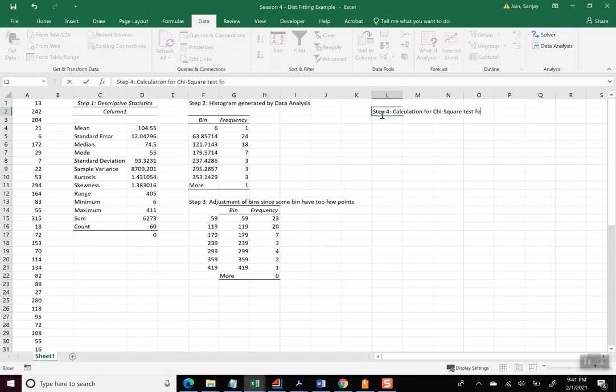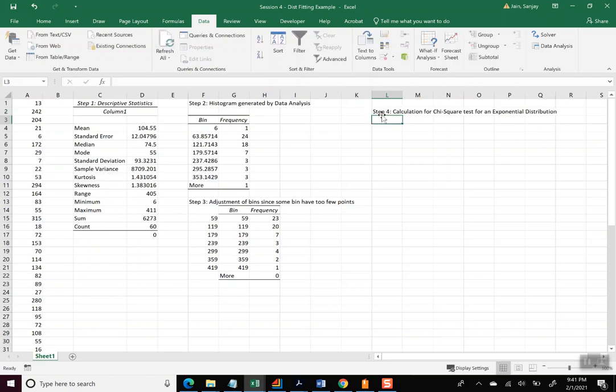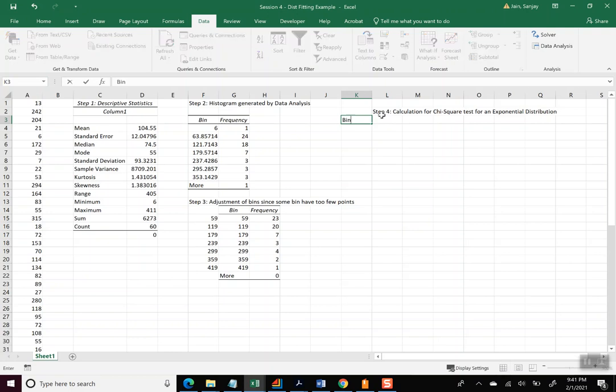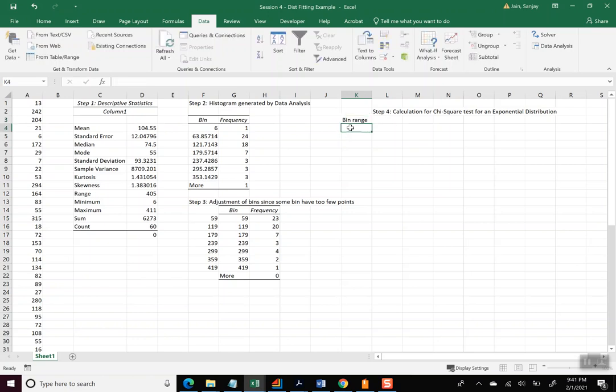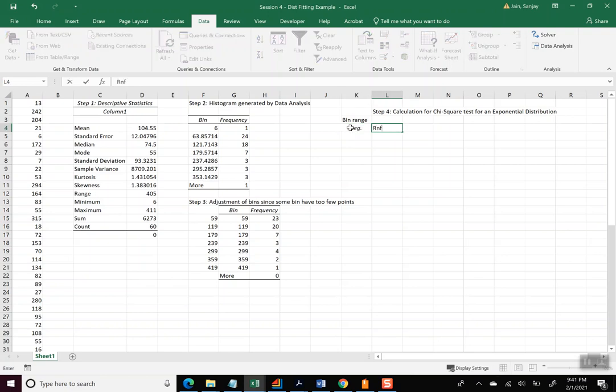And so what was suggested was that this fits the data, the data fits exponential distribution. And so we'll see whether it will fit that well or not. And so let's do calculation for chi-square test for an exponential distribution.